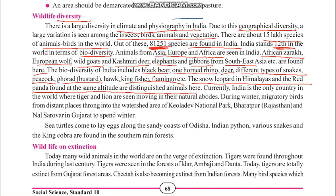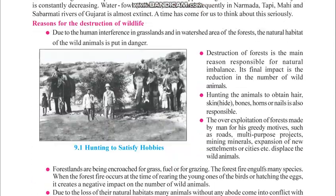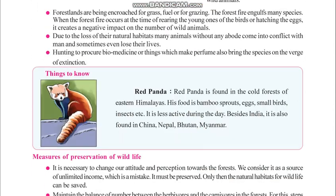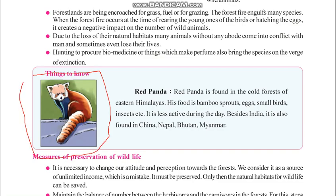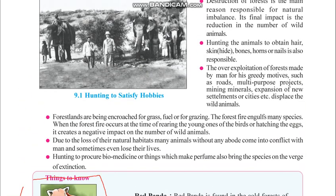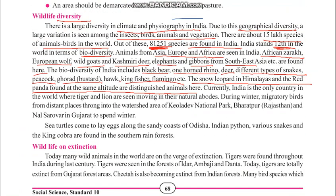The snow leopard in the Himalayas and the red panda are both found in the same mountain region. Let us see the photograph of the red panda — it is also seen in the Himalayas.